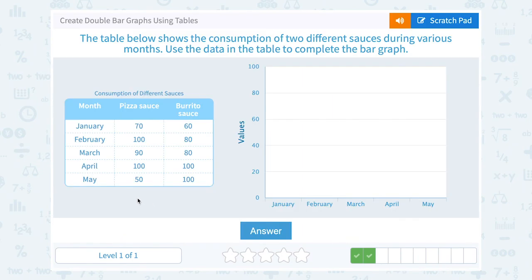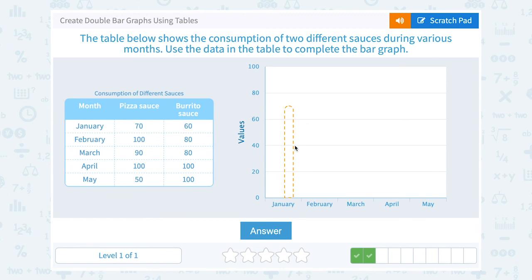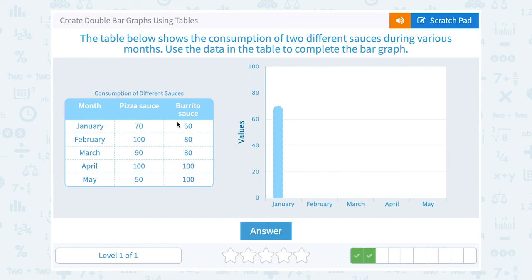The table below shows the consumption of two different sauces during various months. Use the data in the table to complete the bar graph. There are three columns in the table, so I'm going to have two different bars — a double bar graph — one bar to represent pizza sauce and a bar in a different color to represent burrito sauce. In January there were 70 pizza sauce containers consumed, so in blue I'm going to draw all the way up to 70, halfway between 60 and 80. Burrito sauce goes in orange up to 60. In February there were 100 for pizza sauce and 80 for burrito sauce. In March there were 90 pizza sauce containers and 80 burrito sauce containers.